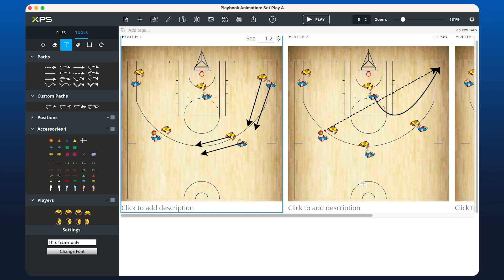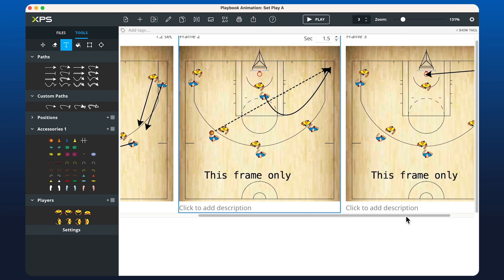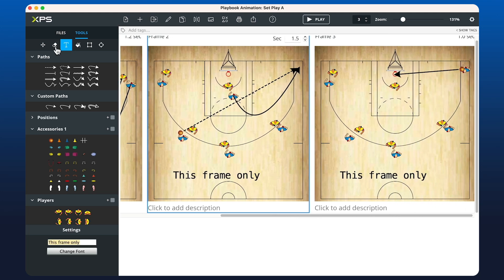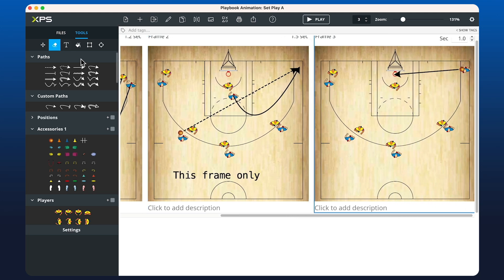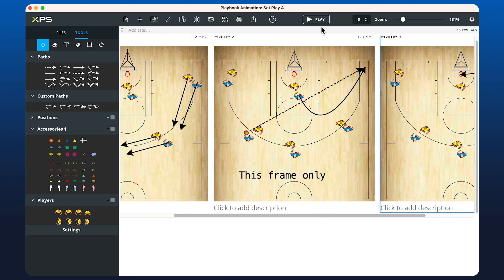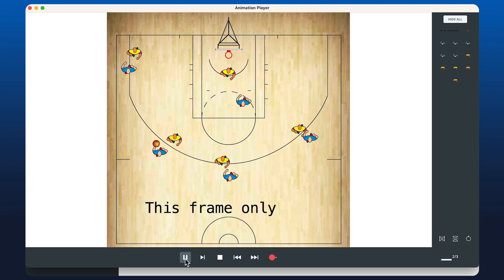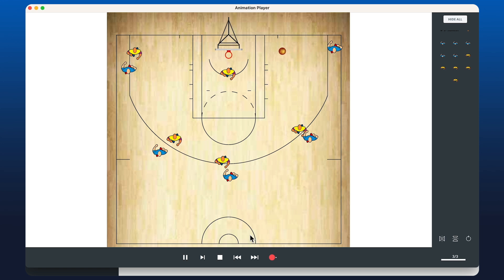You'll also have the ability to add text. So if we wanted to write something like 'This Frame Only' and add that into frame number two, you can click the Eraser button at the top to remove it from the third frame. Once we hit Play, the animation will play frame one, have the text pop up for frame two, and then remove it for the third frame.